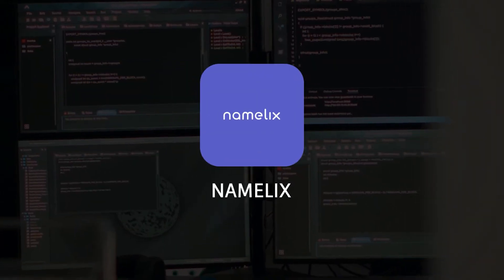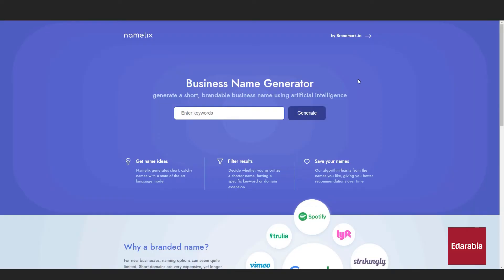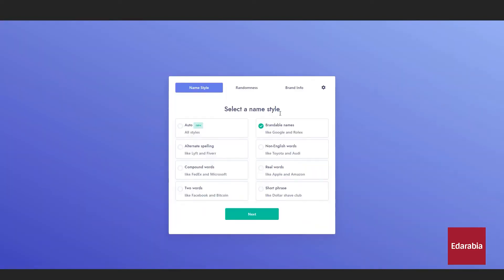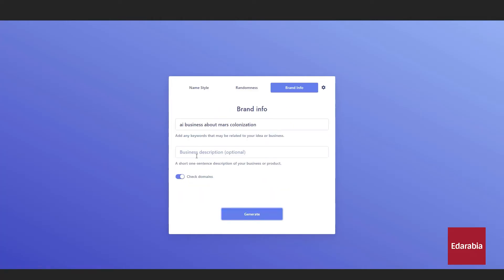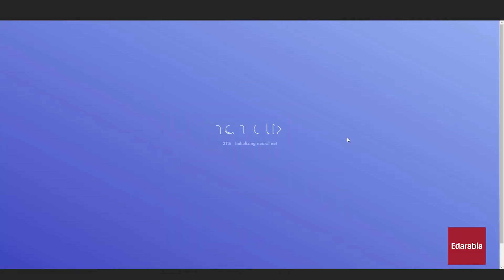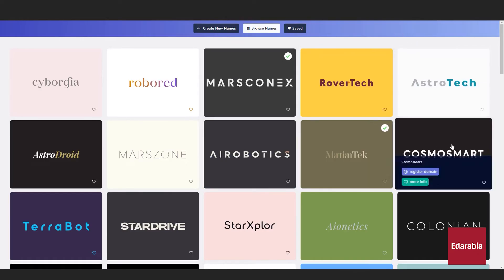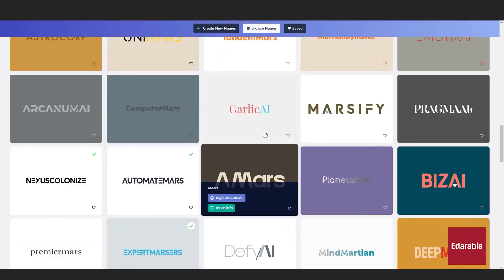Number 5: Namelix. Namelix is a business name generator that creates short, brandable names using AI. To generate a name for a South American coffee brand, enter relevant keywords, choose a name style, and select a randomness level. After providing a business description, you can check domain availability. Namelix generates names and offers logo previews, though logos are not free. For example, Café Zuelo is a generated name with an available .com domain, which you can register directly.